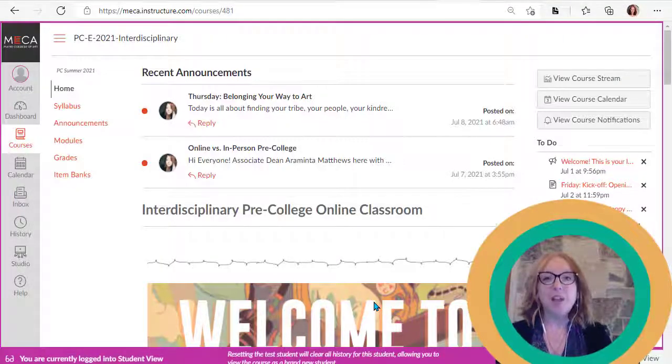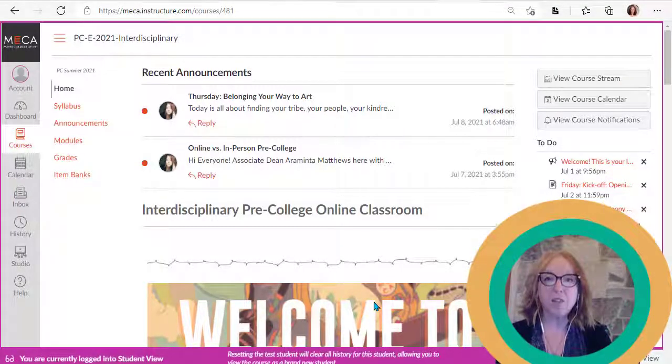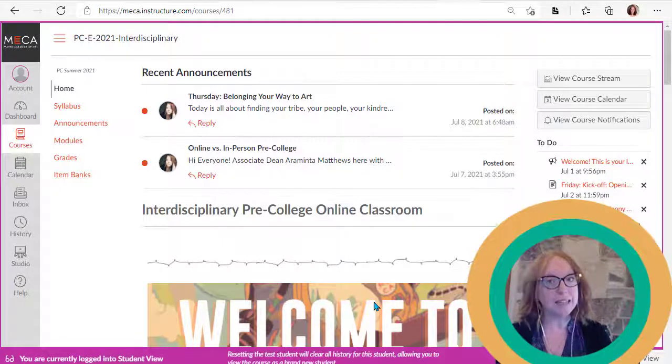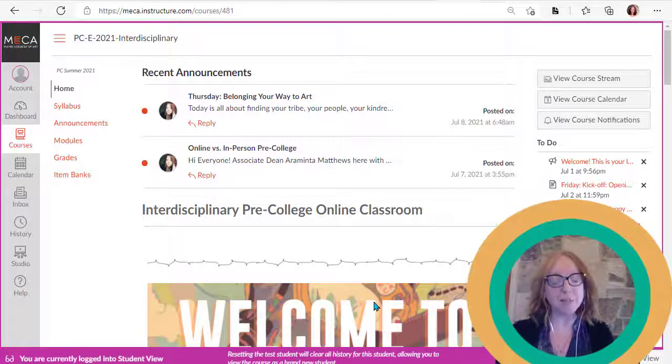Hello. In this video, I'm going to show you where you can find feedback from your instructor on your daily page assignments.